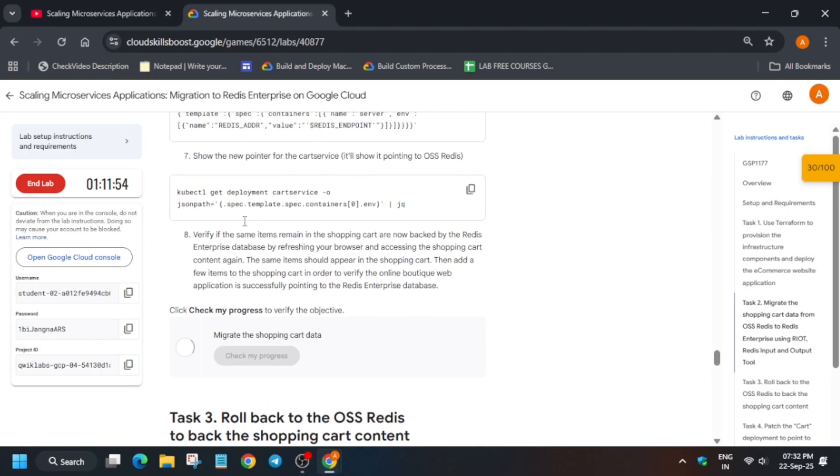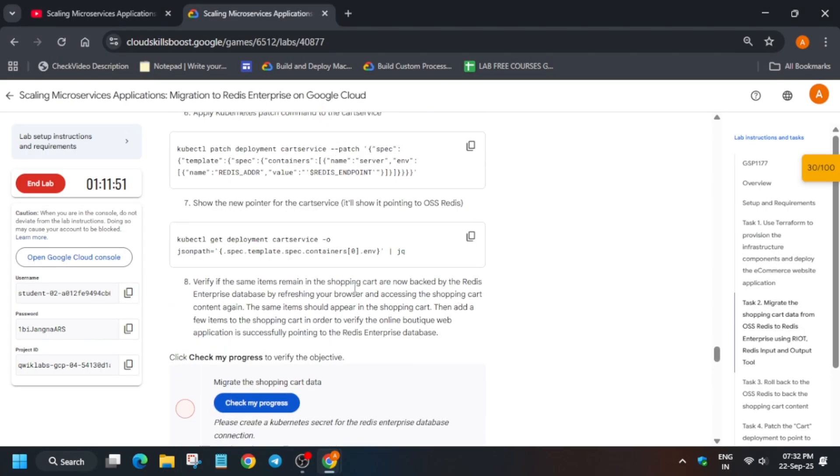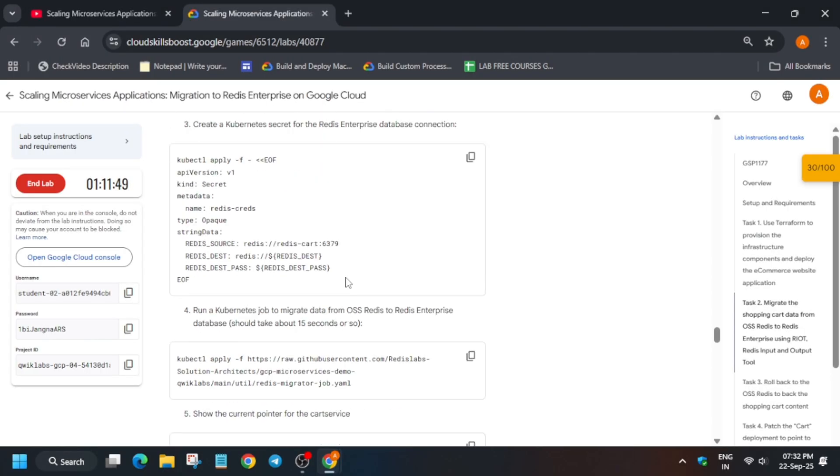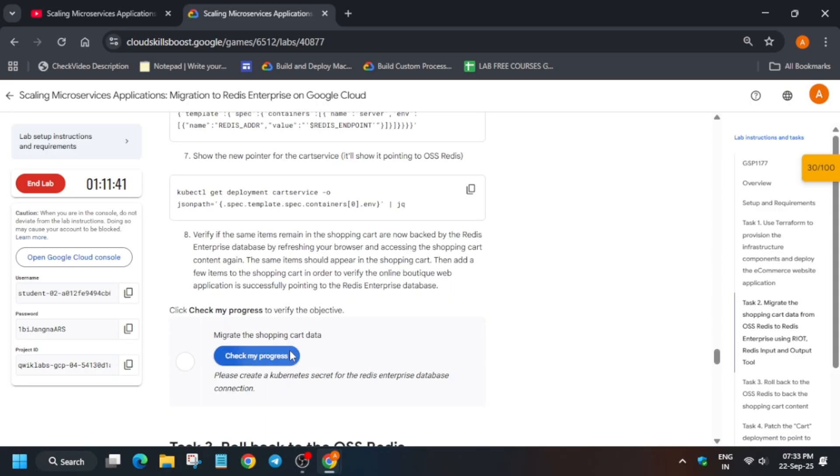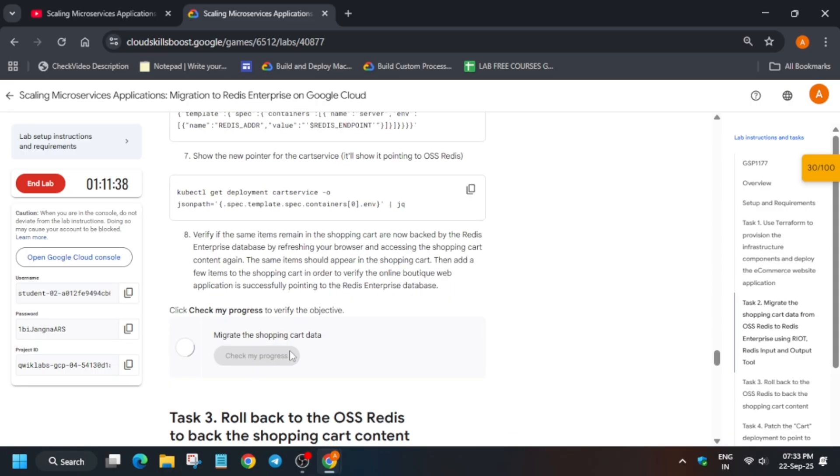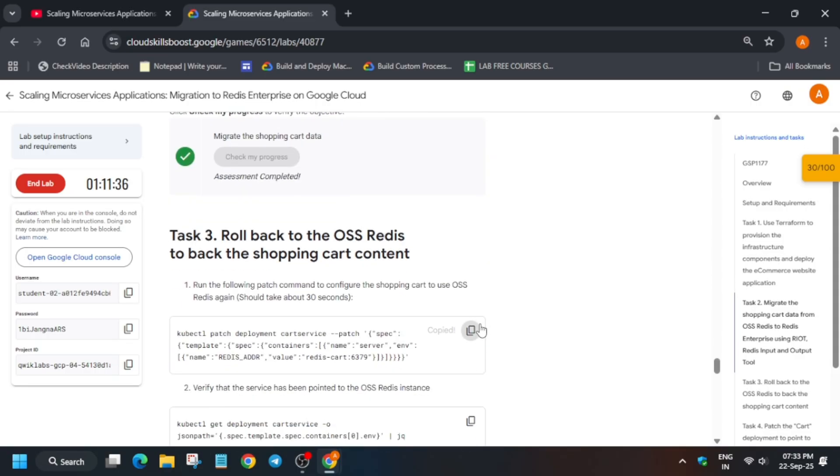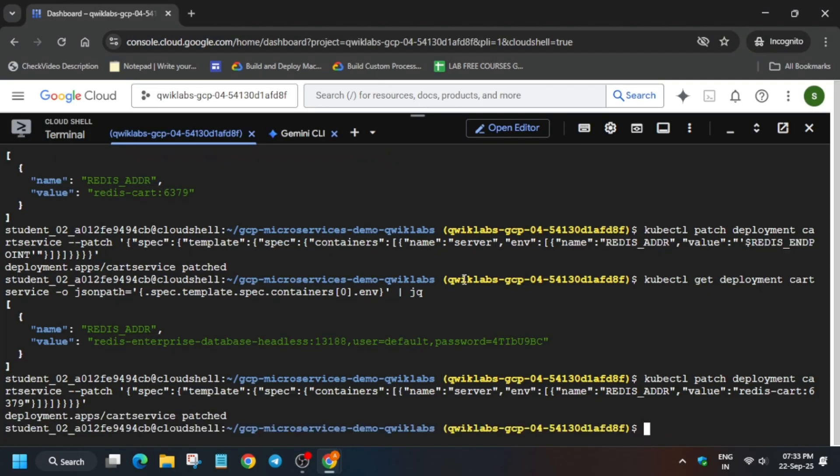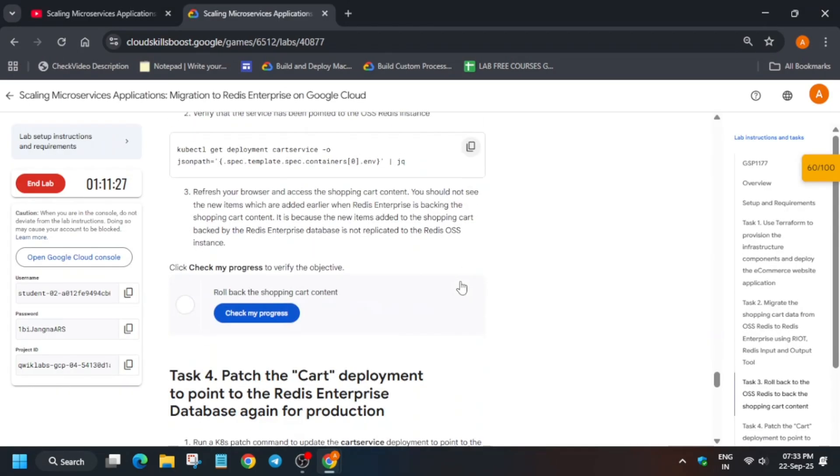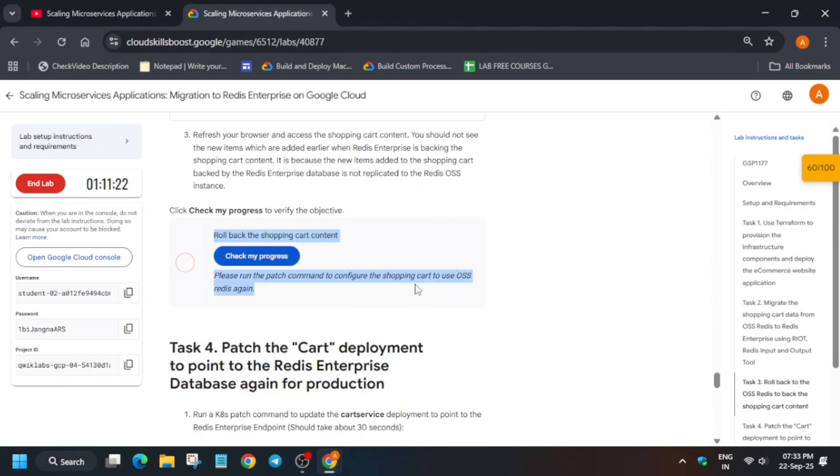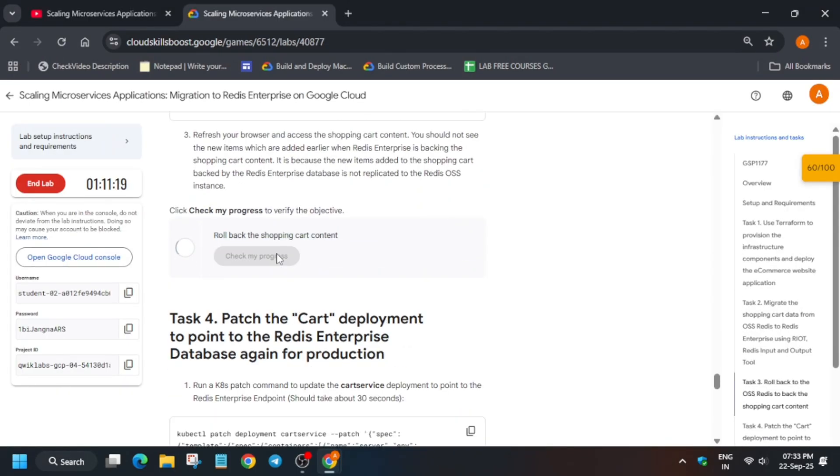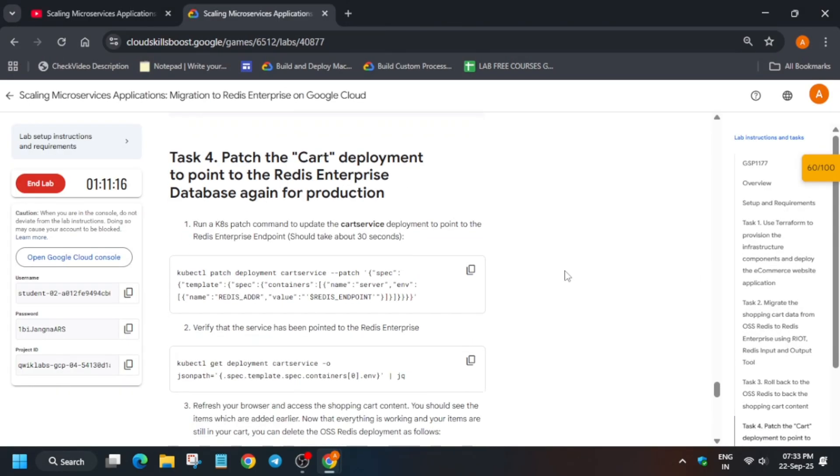Now check the score. Here you can see we did not get the score first time. Then you need to cross verify that whether you have missed any step or not, or you can check it after some time. If you have followed the way I am doing, you will get full score without any issue.